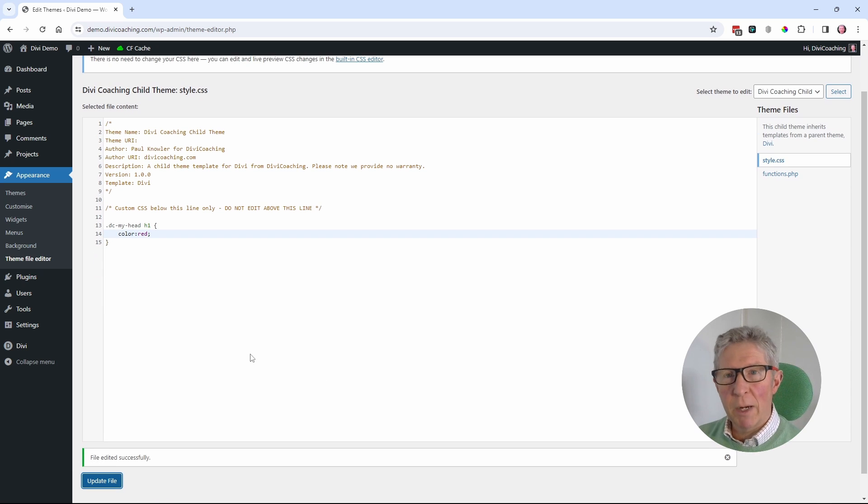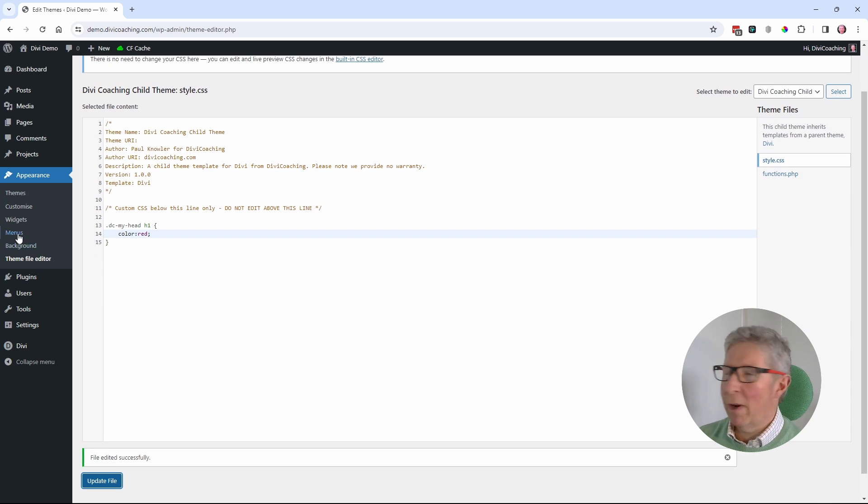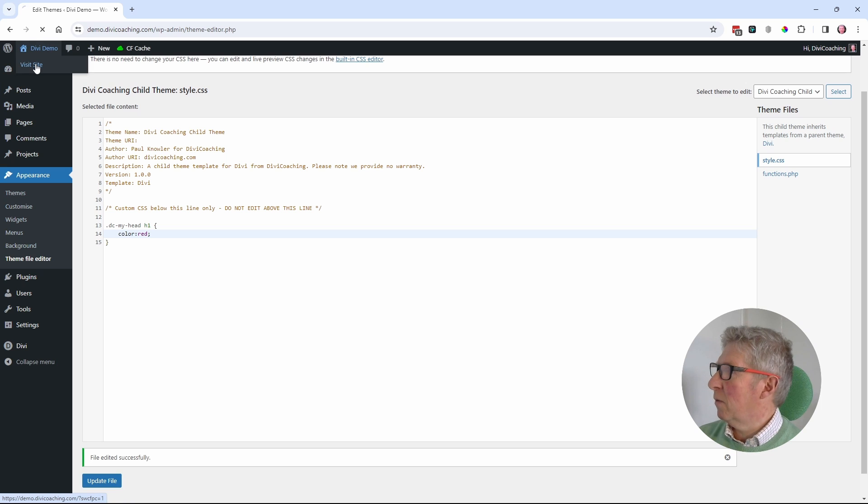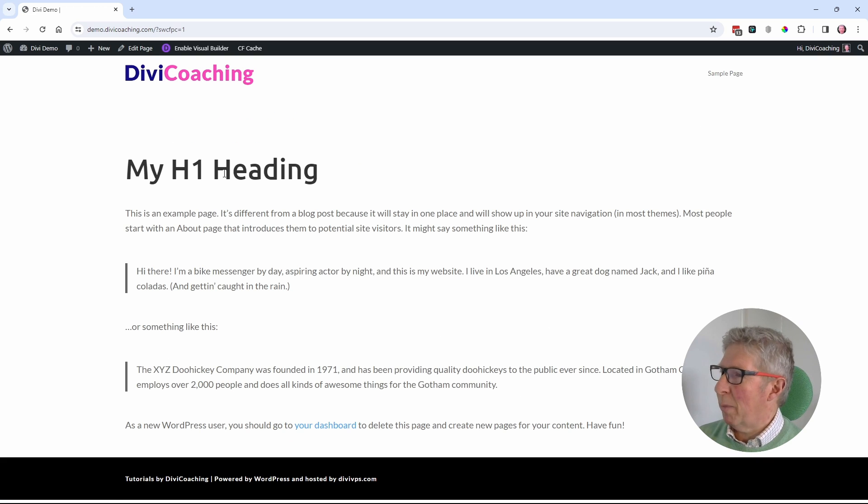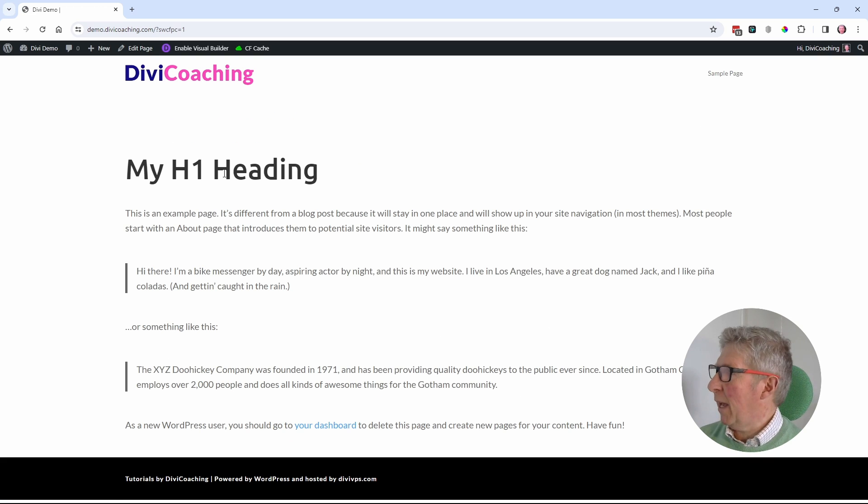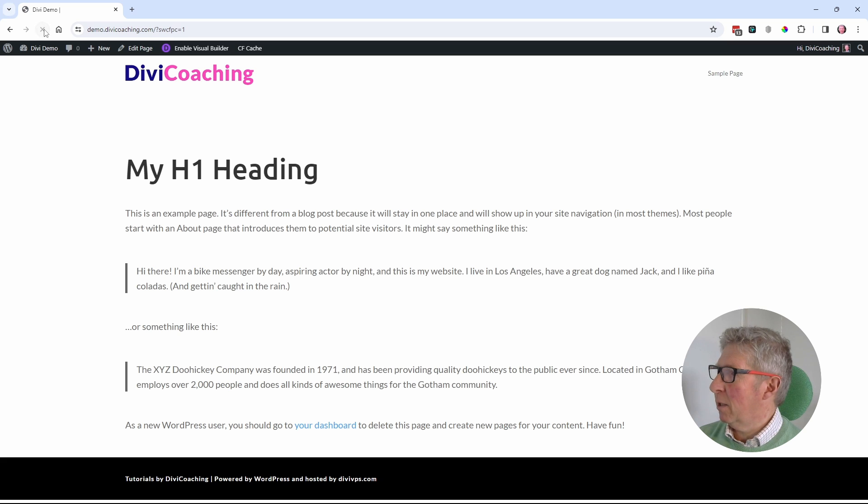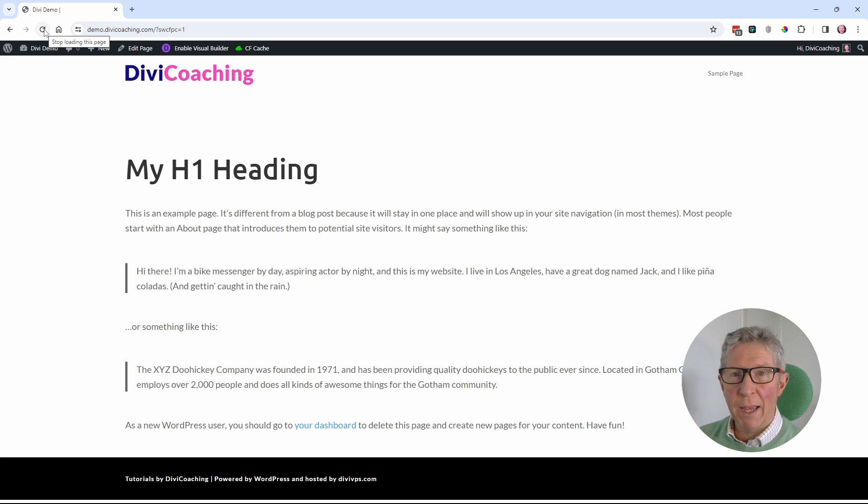So now when I go back to the page, I should see a red heading. So let's do that. Visit site. But my heading's still black. I'll reload the page. Maybe that's what I didn't do. My heading's still black.